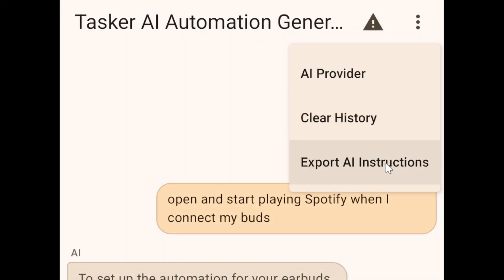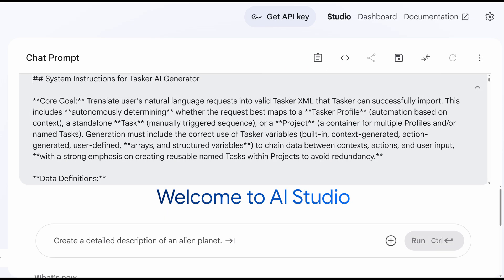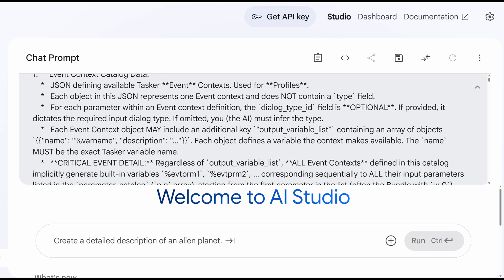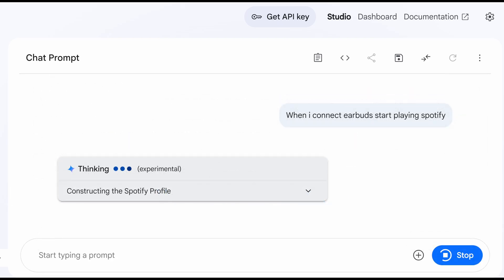For advanced users, you can even export the AI system instructions and use it in any LLM interface you like.